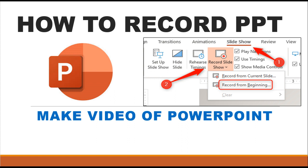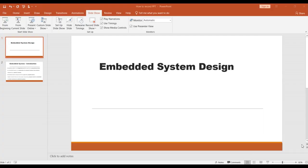Hello everyone, in this video I will show you how to record a PowerPoint presentation, or how to make a video by using a PowerPoint presentation. Let's start with the video.